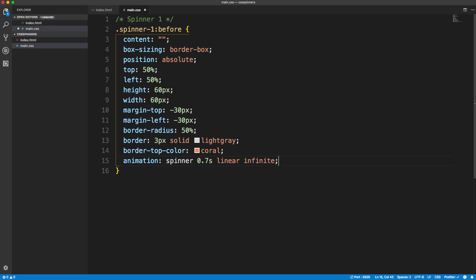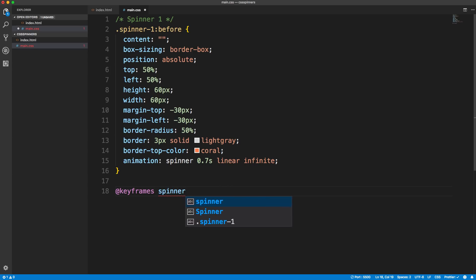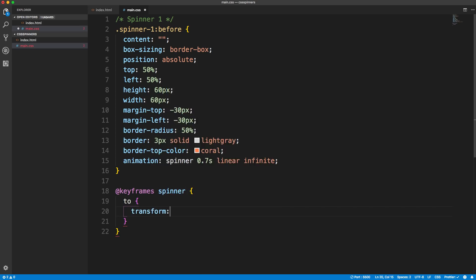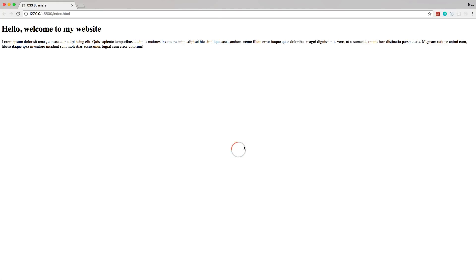Let's create our keyframe — it's very very simple. We'll say at-keyframes spinner, and inside we'll have a 'to' block where we set the transform property to rotate(360deg). That's it — that should create our spinner. We'll save, go to our HTML, and implement that spinner class. I'll hard-code spinner-one right here, save, and go back to Chrome — and there it is! The gray you see is the border and the spinning part is the border-top in coral. As easy as that to create a CSS spinner.